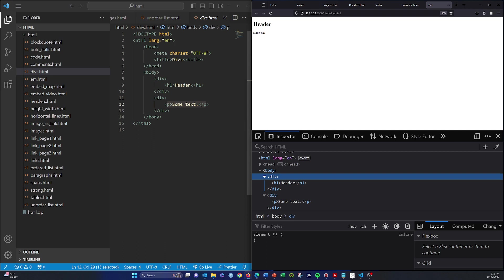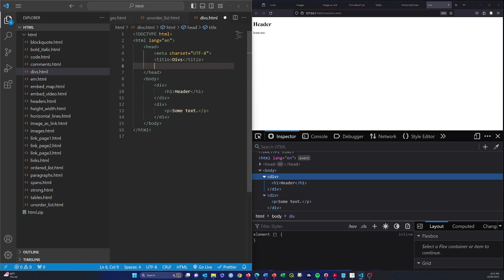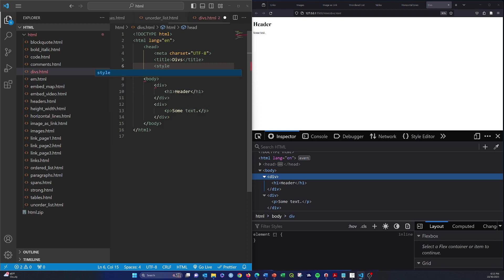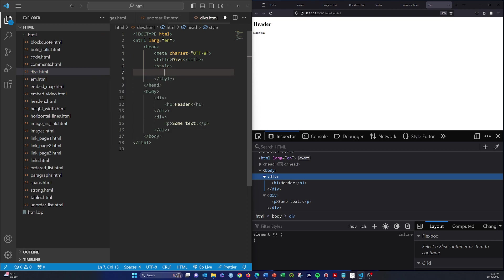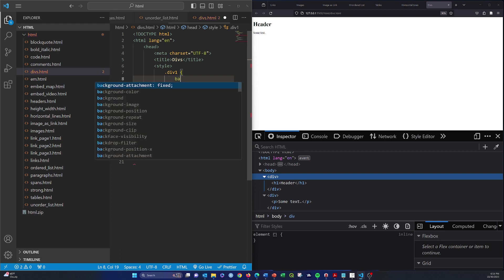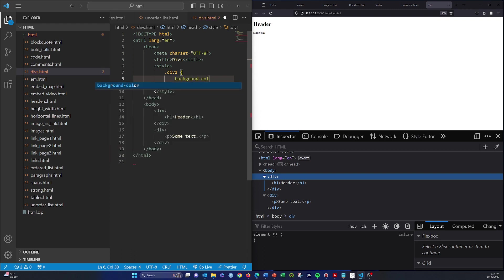So just to show you that these things exist, let's add real quickly some styles to the div. We'll just use the first div here, so I'm going to create a style tag and then I'm going to create a class. I'm going to call it div 1, and then we're just going to specify a background color and I'll just do gray.